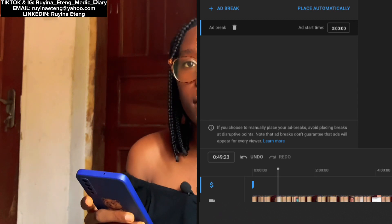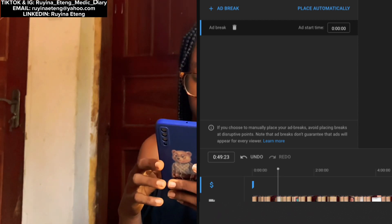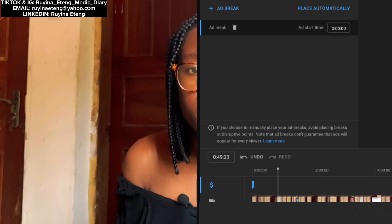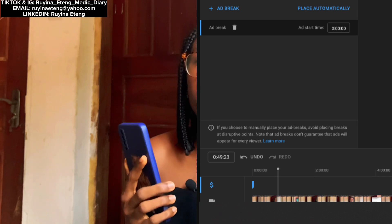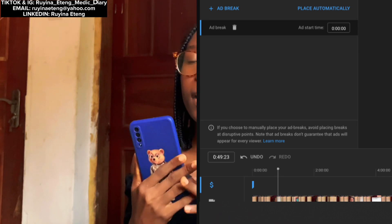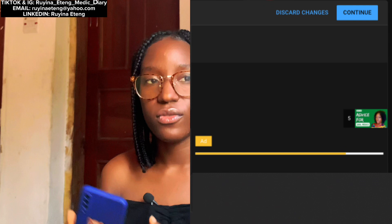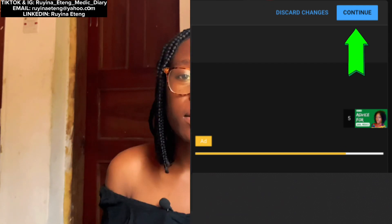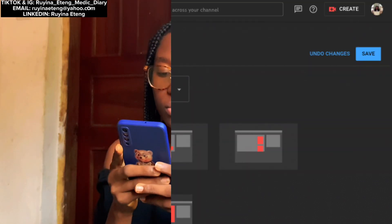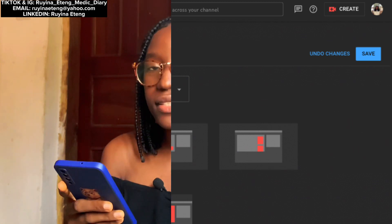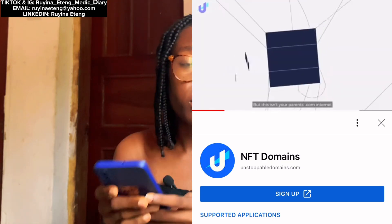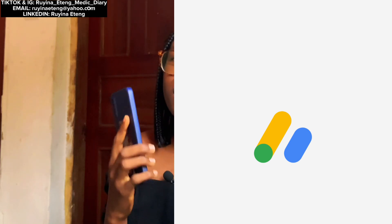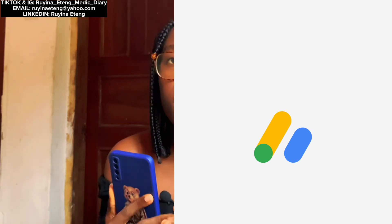I strongly suggest that you place at least three to five ads on every eight to ten minute video. It doesn't mean YouTube will place all those ads — it's better to be on the safe side, as YouTube will probably place at least one out of all five ads you've placed. When you finish placing all the ads, tap on Continue. It will take you back to that page — go up and tap on Save. The ads will then be placed on your videos immediately.